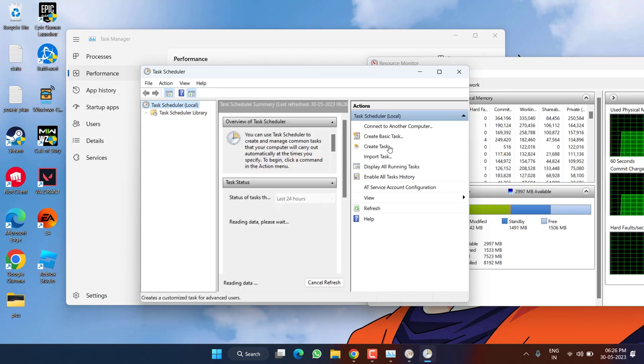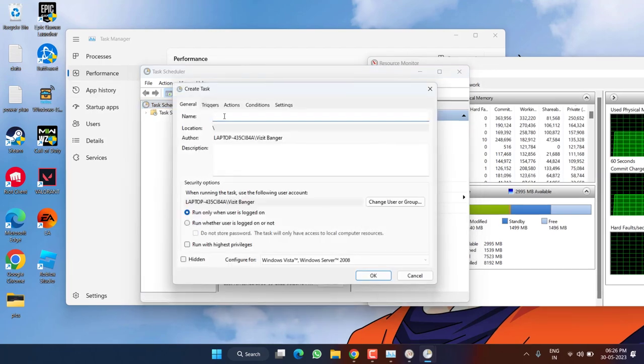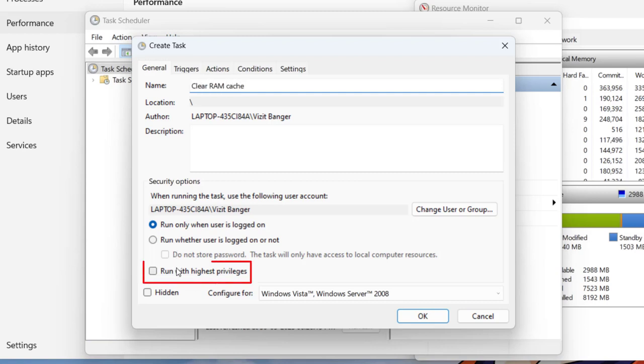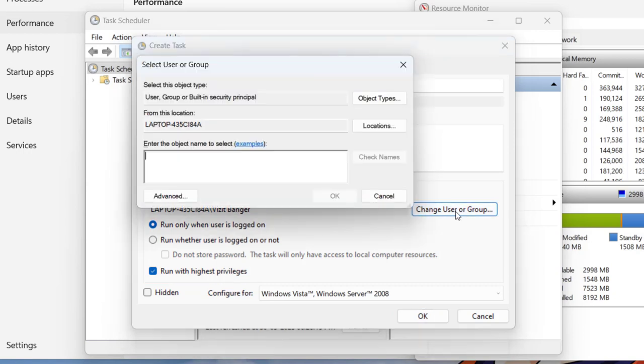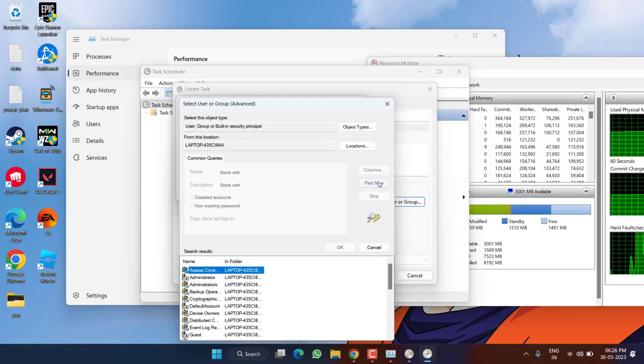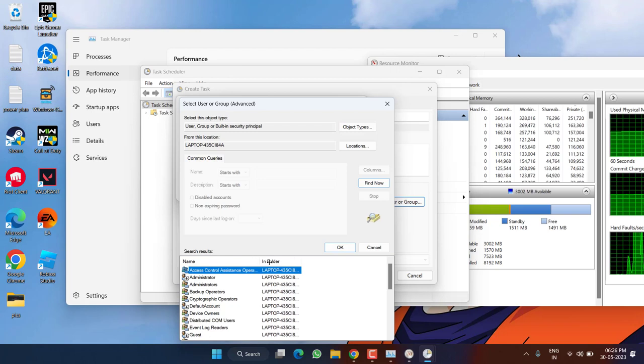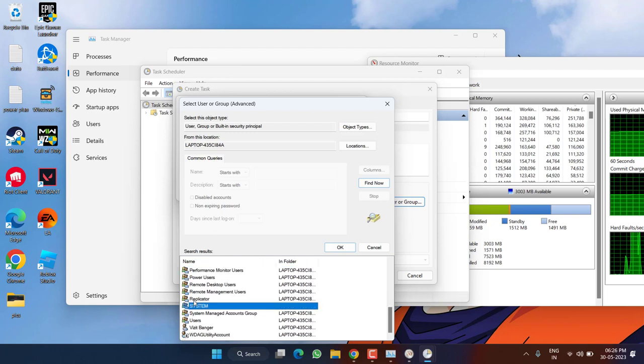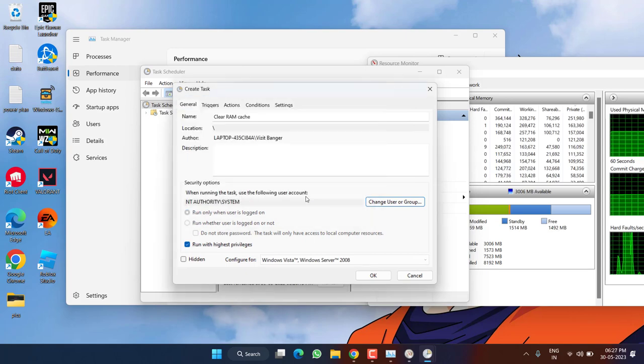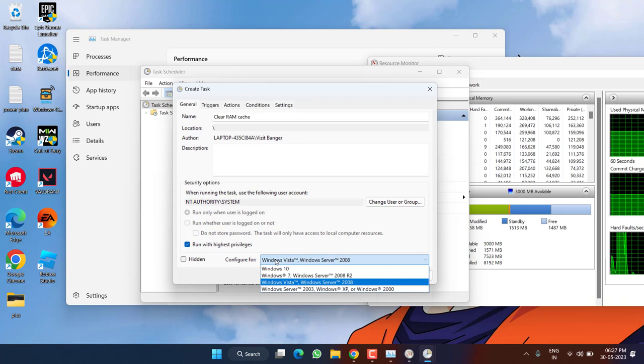From here you need to click on the option Create Task. In the task name give it a name 'Clear RAM Cache.' Check mark the option 'Run this program with highest privileges.' Click on the option 'Change user or group,' now click on the option Advanced, now click on the option Find Now. From this search result you need to find System, double click to add it.